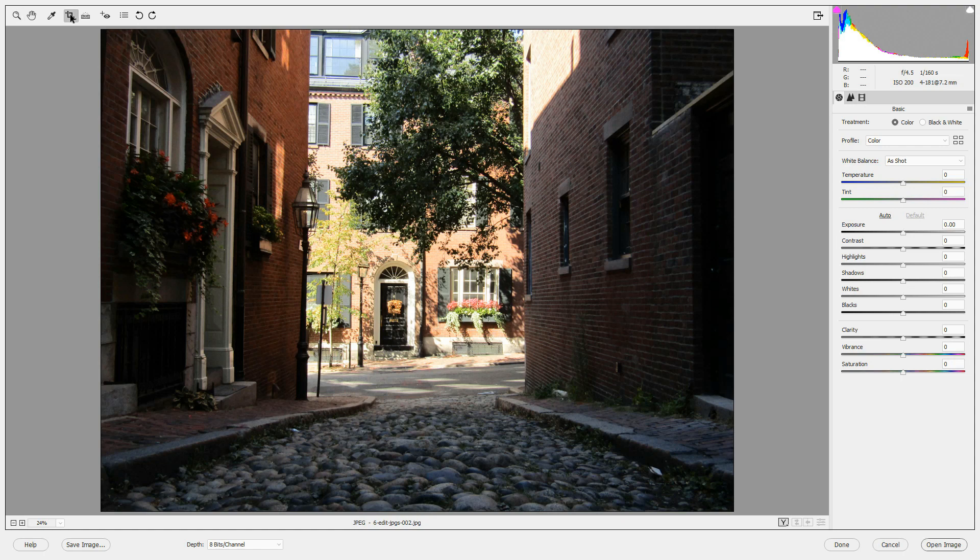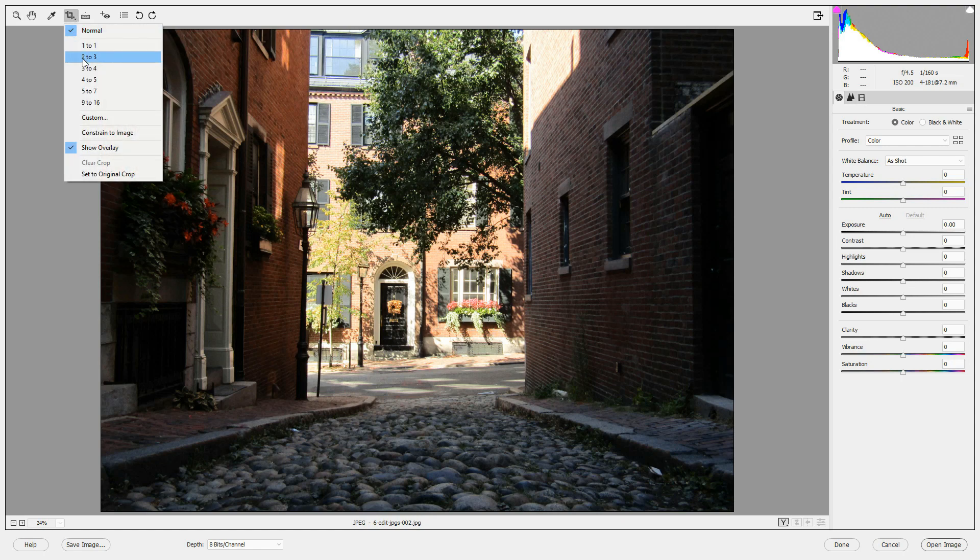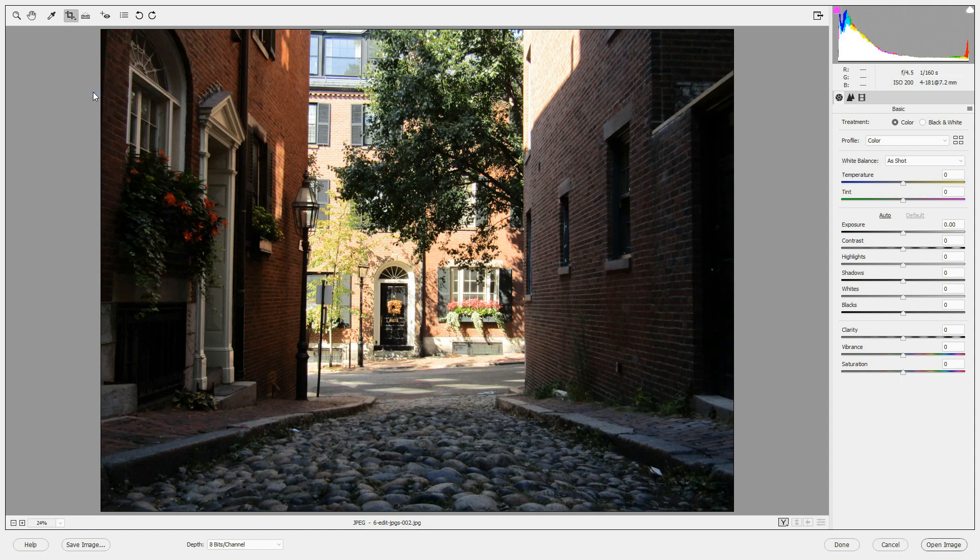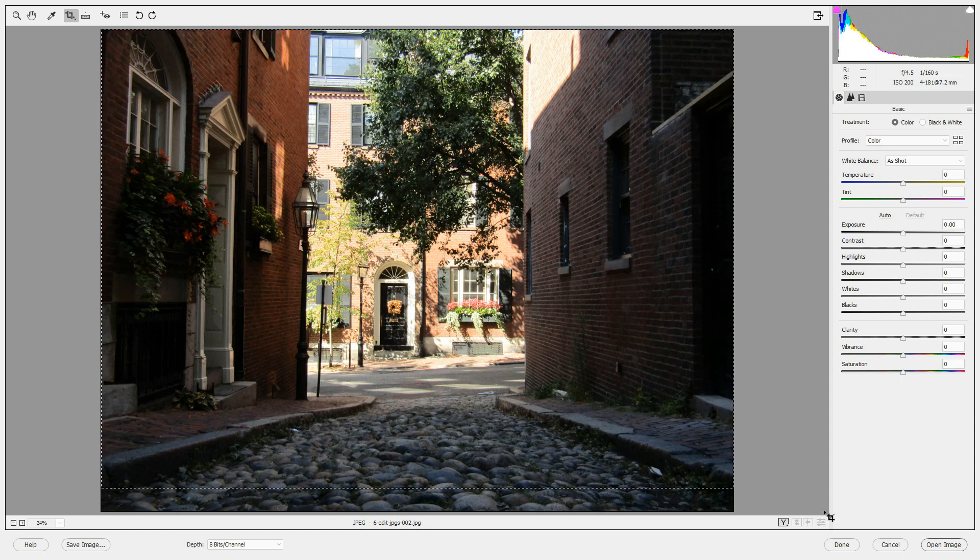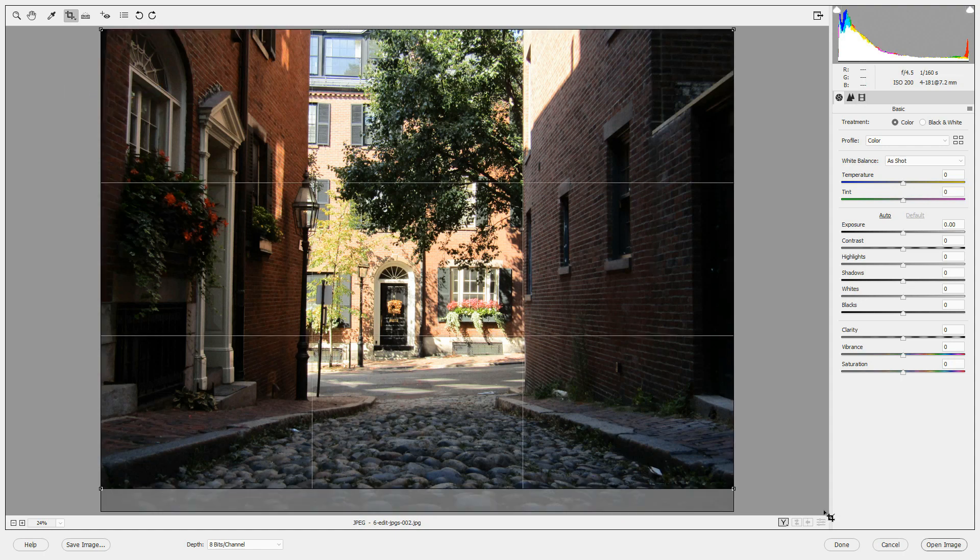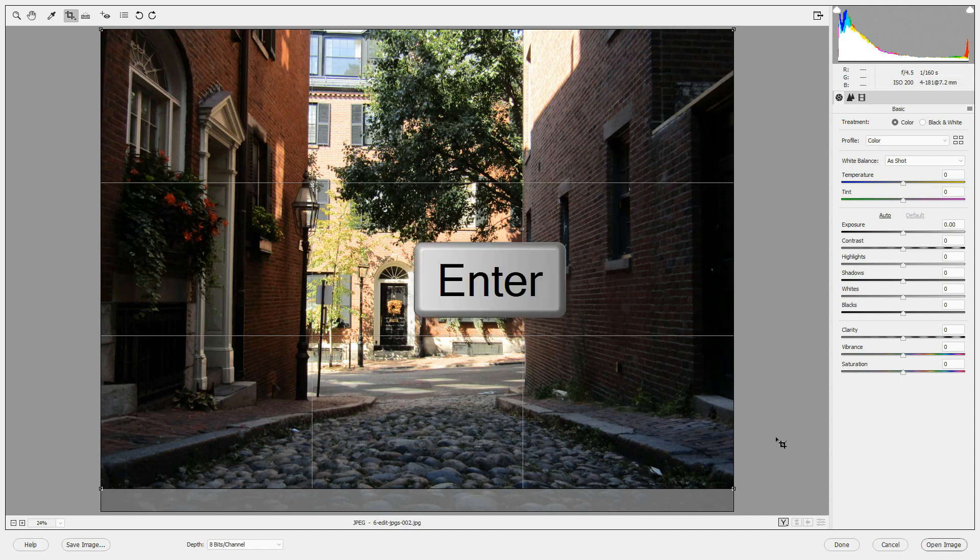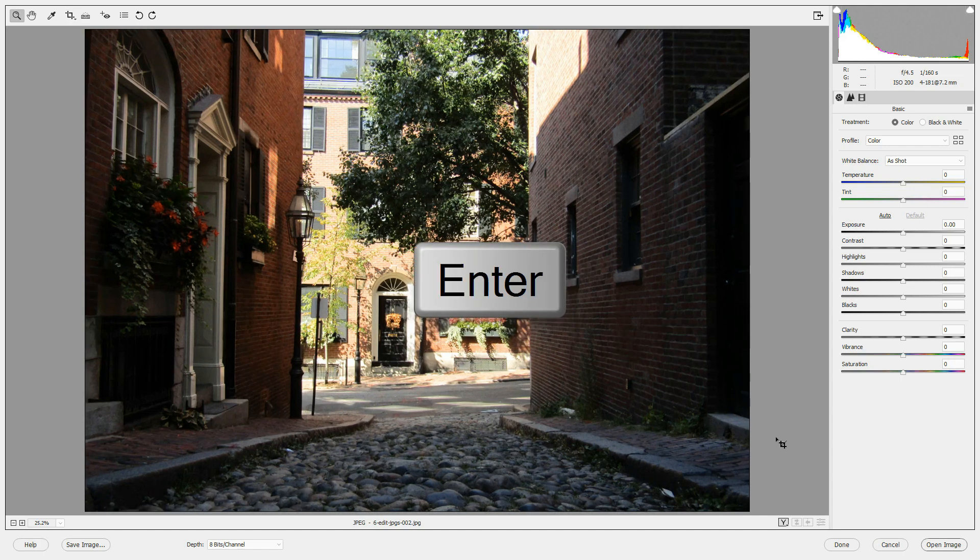Let's crop this a little bit. Click and hold on the crop tool. Let's select 5 by 7 and we'll crop this to a 5 by 7 image, and then press enter if you like what you see.